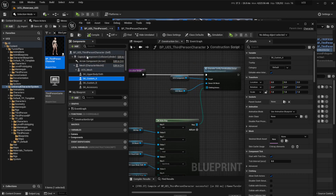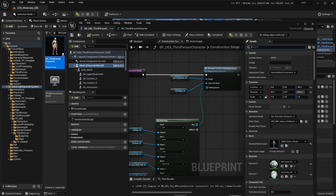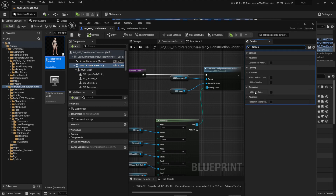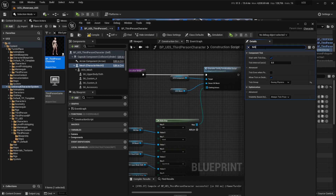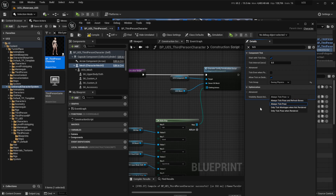Now click on the main character mesh and set it to hidden in game. Make sure that the bones tick when the character is hidden. To do so, head over to the optimization section and on the visibility part make sure that you click on tick pose and refresh bones.